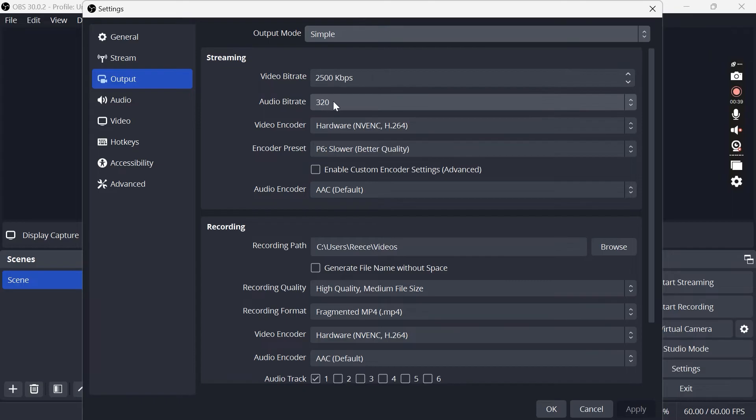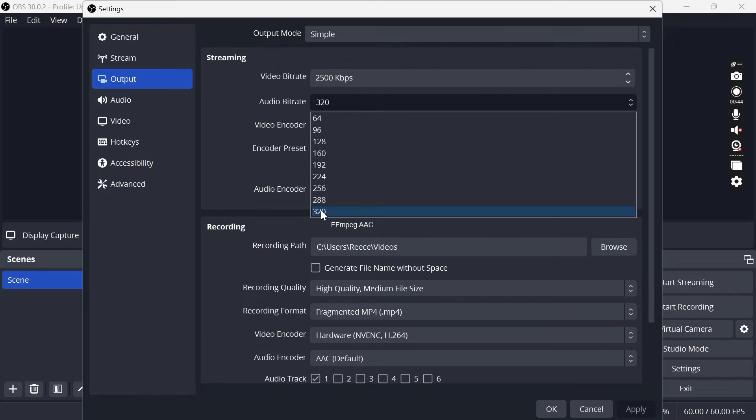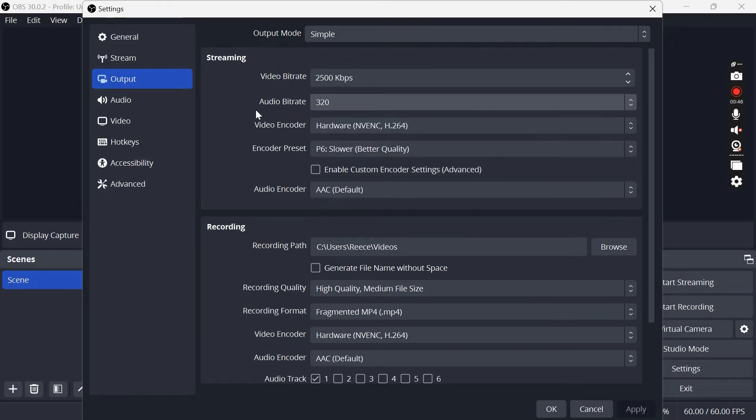Then you need to come down to audio bit rate and I'd recommend increasing this to the highest number available, which for me is going to be 320.